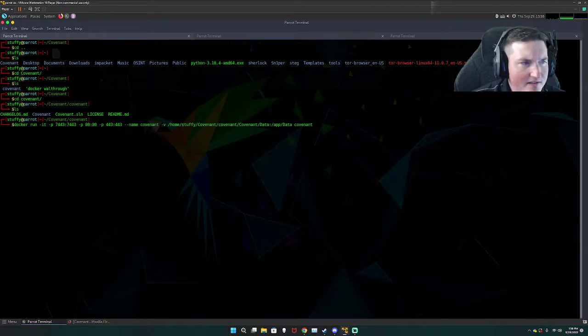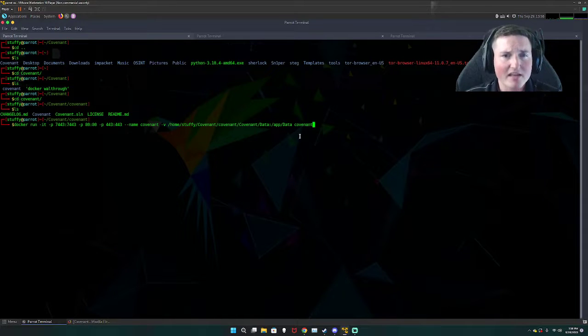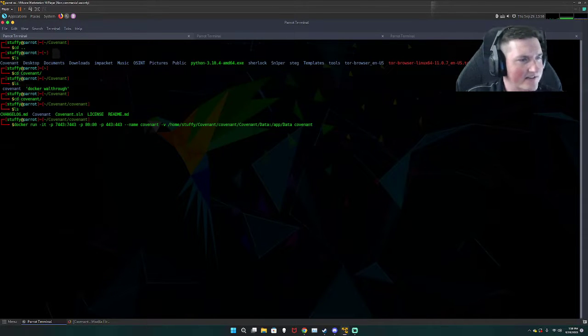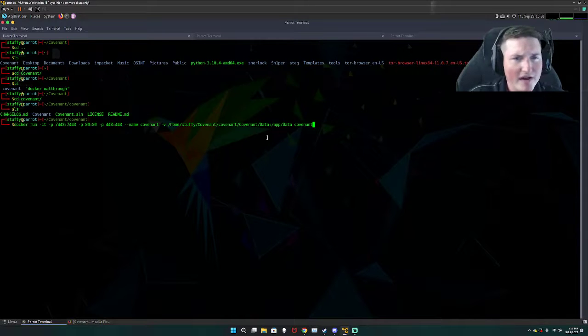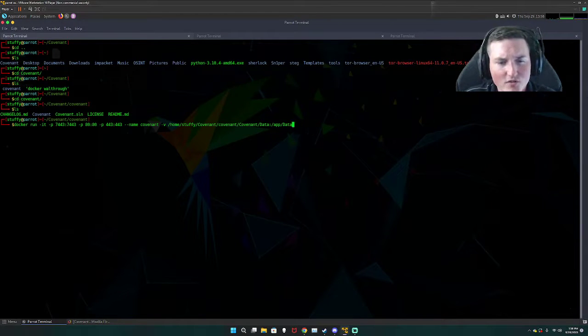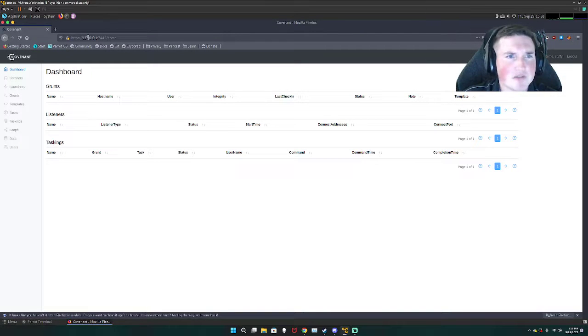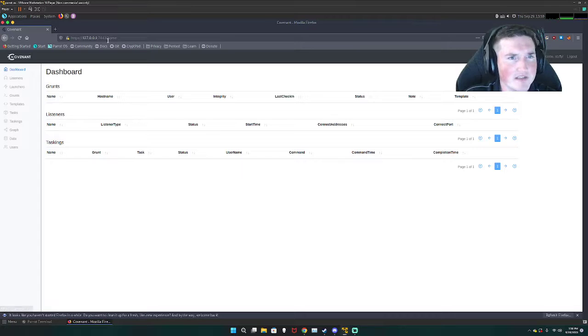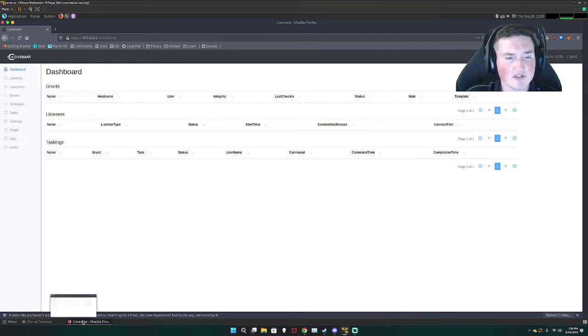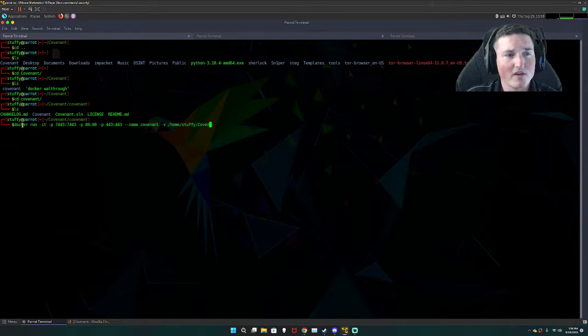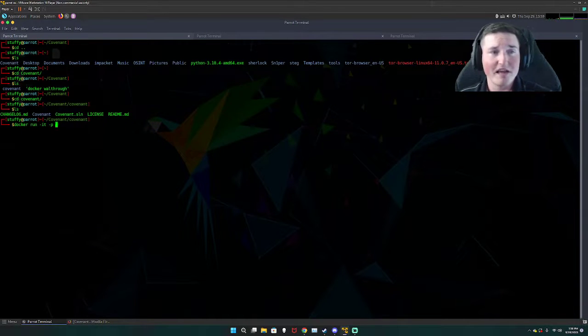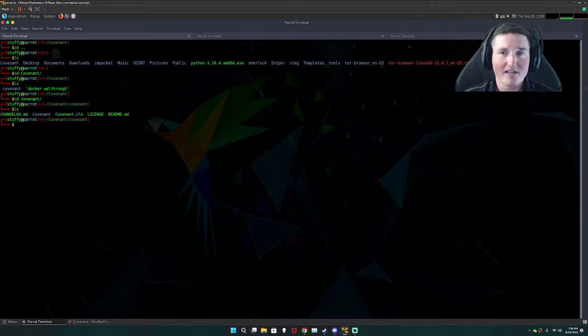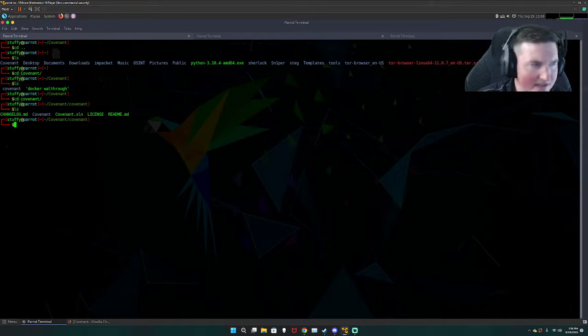There you go. When you run that it's gonna run a docker instance and it's gonna take a while because docker does take a while. From there all you have to do is go to your web browser and type in 127.0.0.1:7443 for the port and then it'll ask you to register if it's the first time you've ever registered or it'll ask you to log in with the one that you've already created.